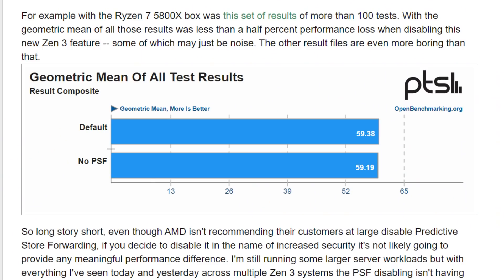Phoronix has already done some testing with this feature enabled and disabled, and they're seeing only a 0.4–0.5% performance difference between the two — negligible at best. This fix is mainly relevant for confidential computing, cloud service providers, and hyperscalers. Common users don't need to worry, but if you are a sysadmin for a larger or even smaller cloud company, this might be worth looking into.